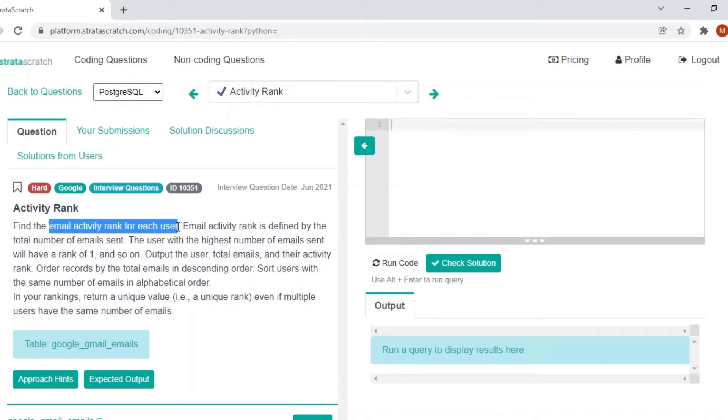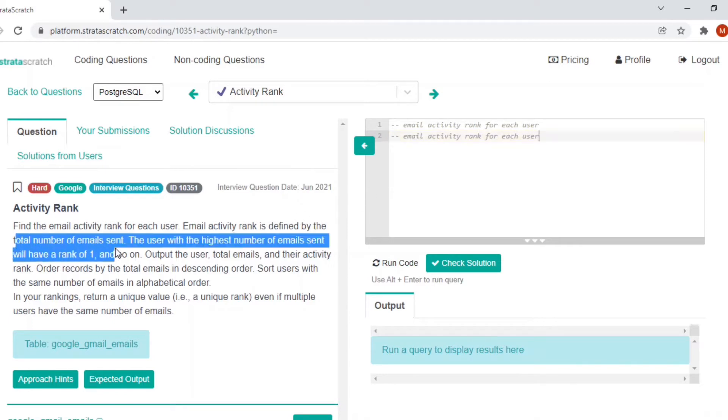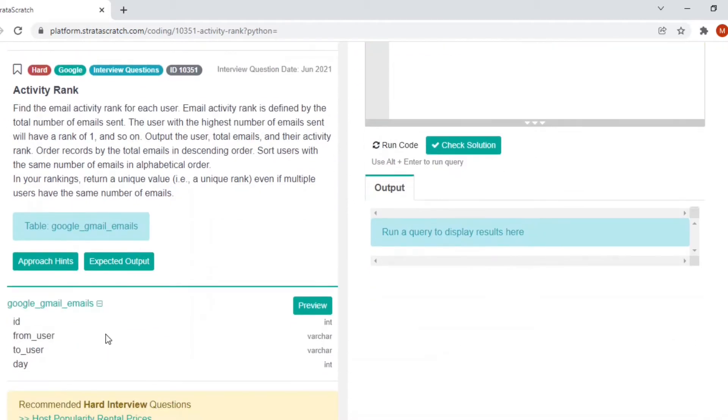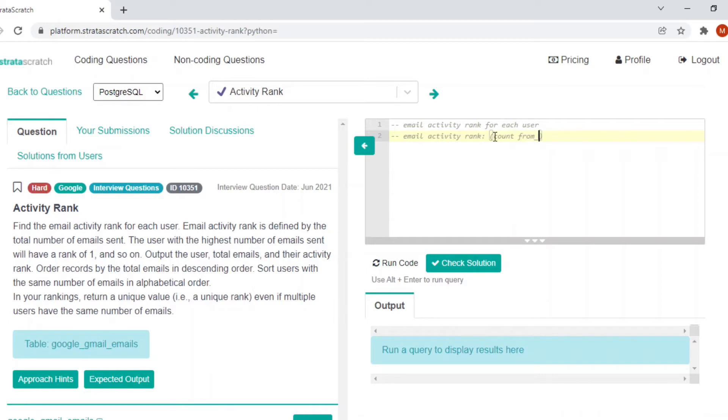Find the email activity rank for each user. Email activity rank is defined by the total number of emails sent. The total number of emails sent is the emails sent from the user and received by the two users. So the total number of emails sent is count based on from address, count based on from user here.